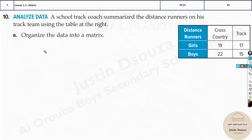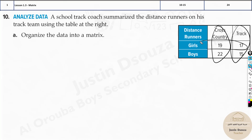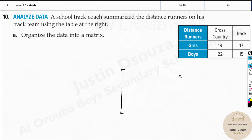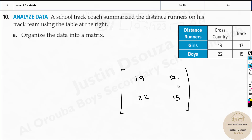The first part of the question is analyzing data. A school track coach summarizes the distance runners on his track team using the table shown. Organize the data into a matrix. You have cross-country runners in one column, track runners in another, and number of girls and boys in the rows. Write them in matrix form with a big bracket: 19, 22, 17, 15. This is the answer for the first part.